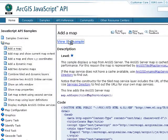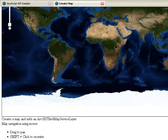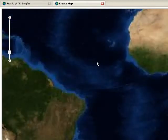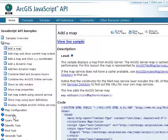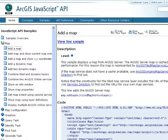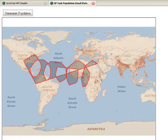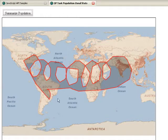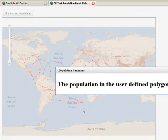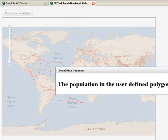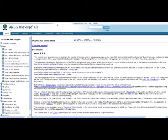The samples range from very simple, like adding a map to your page and simple navigation, to advanced samples using geoprocessing tasks - for example, the population zonal stats right here. I'm going to draw a complex geometry on the map. That complex geometry sent off a request to the server to find the population within that geometry that I just drew. That's a population of over 2 billion within that geometry we drew.